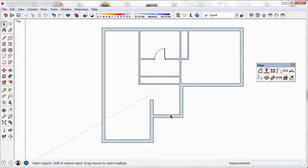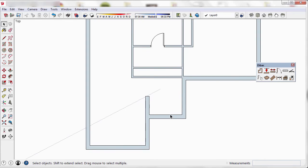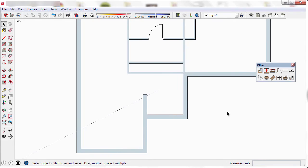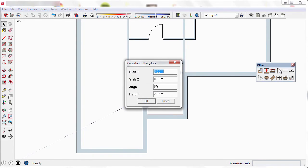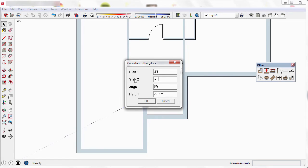This time I'm going to select the door tool to make a double door. To do this, I just have to type the desired measurement of each slab. In this case I indicate a size of 72 cm in both slabs. Before placing the door, I'm going to change its alignment.